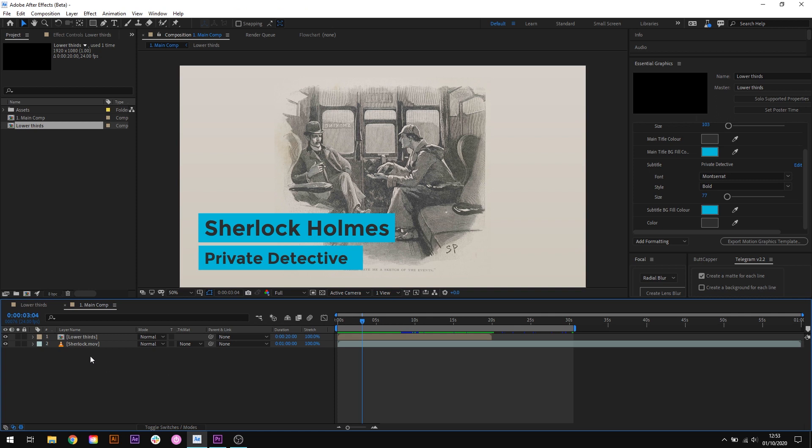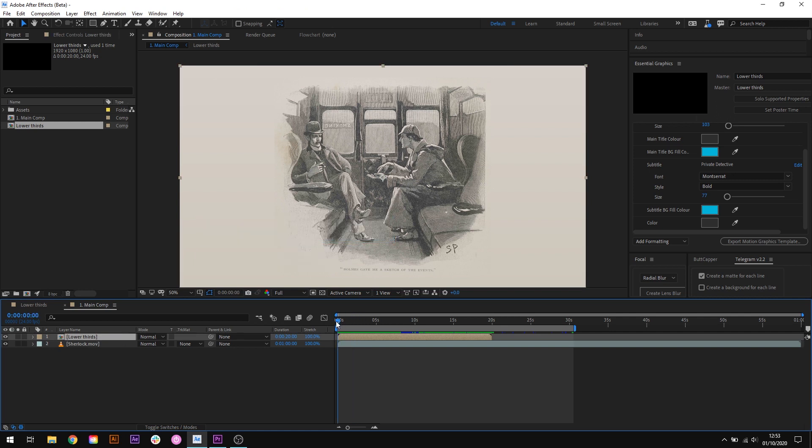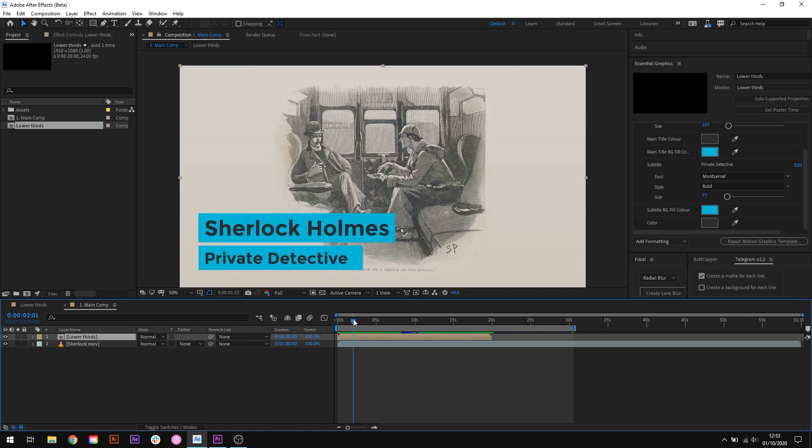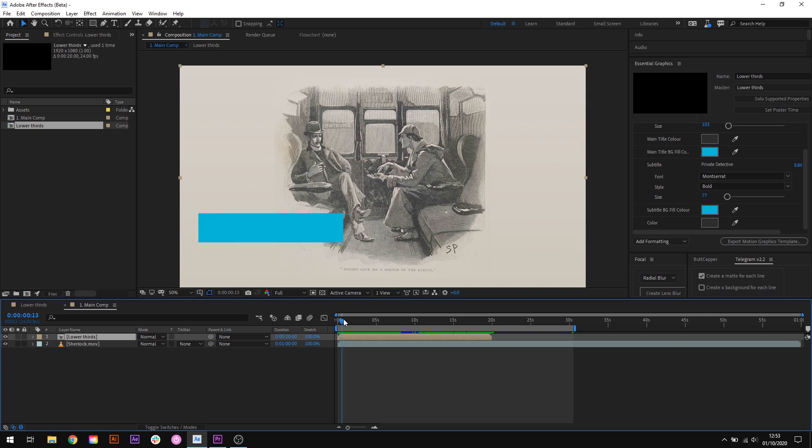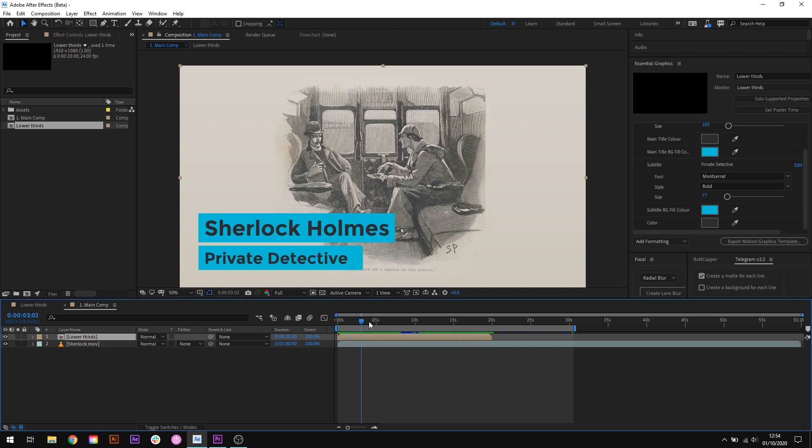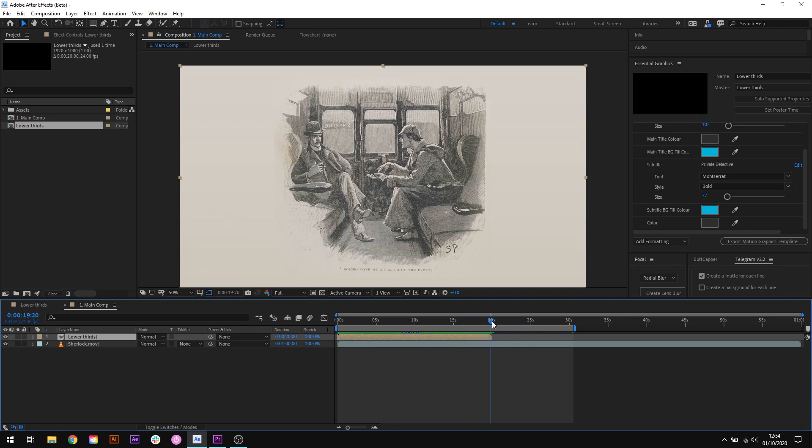In this composition I have a video here and a simple lower thirds composition that animates a name and a job title on screen. In this case it animates on the greatest detective of all time and it stays on screen and animates off at the end.